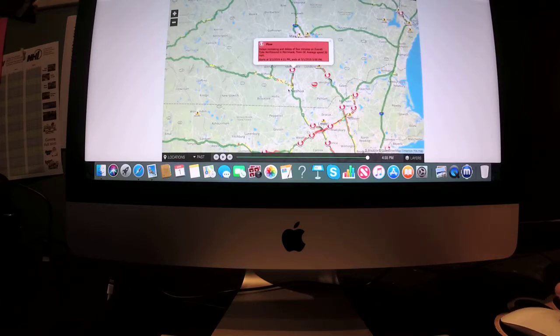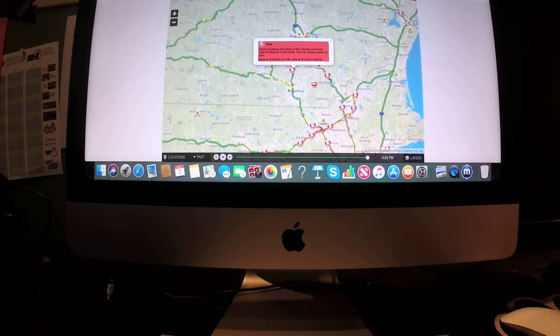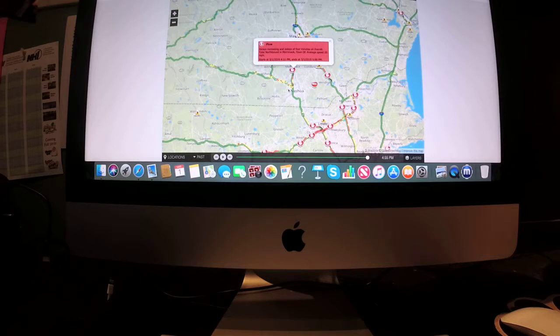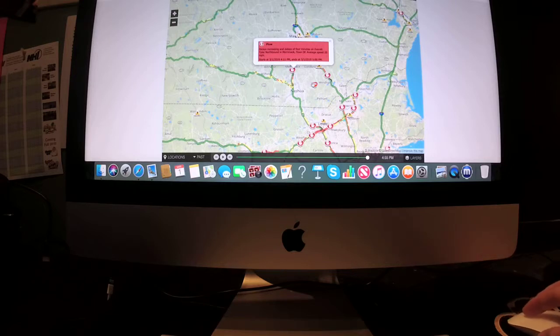Also delays increasing in delays of four minutes on the Everett Turnpike northbound in Merrimack town. Average speed 20 miles per hour, ends at 5 p.m.